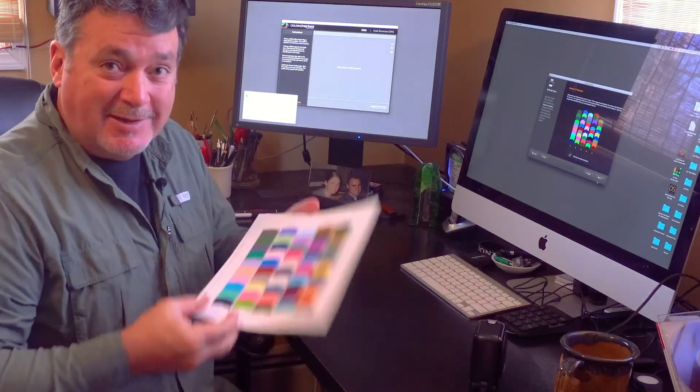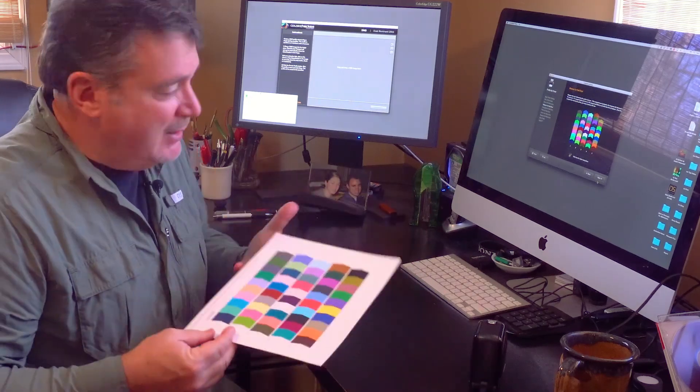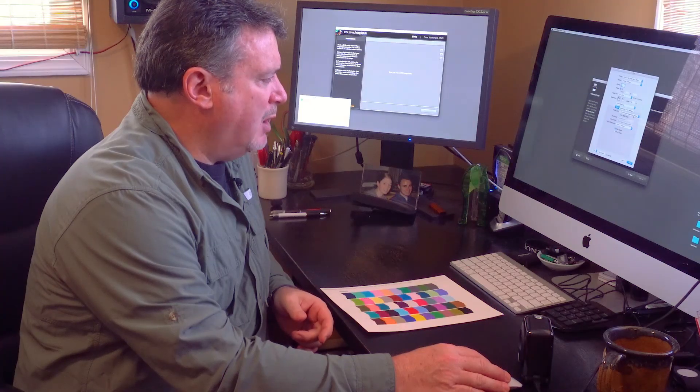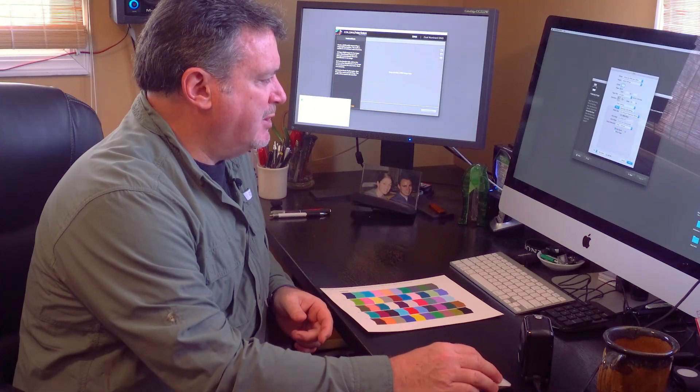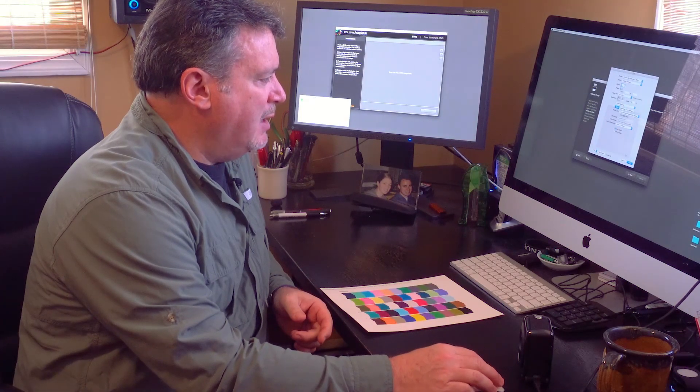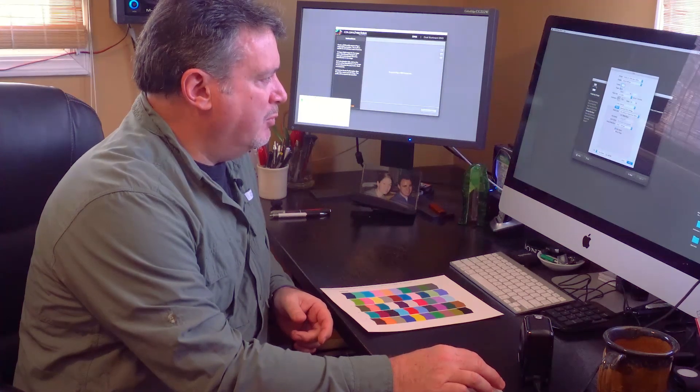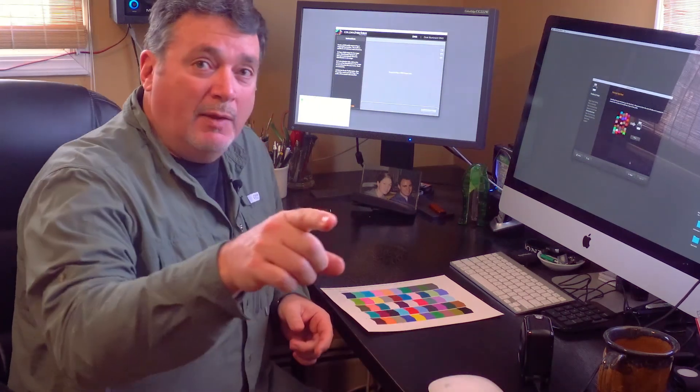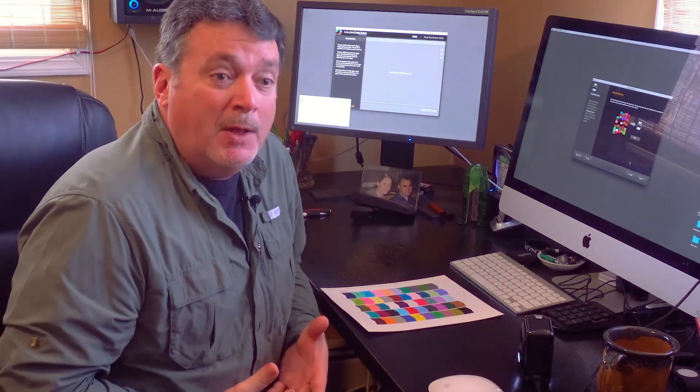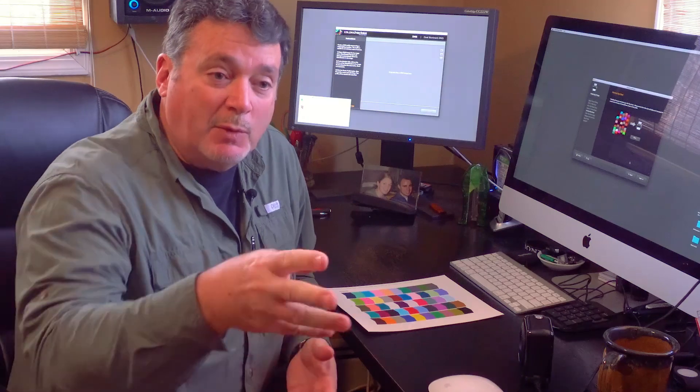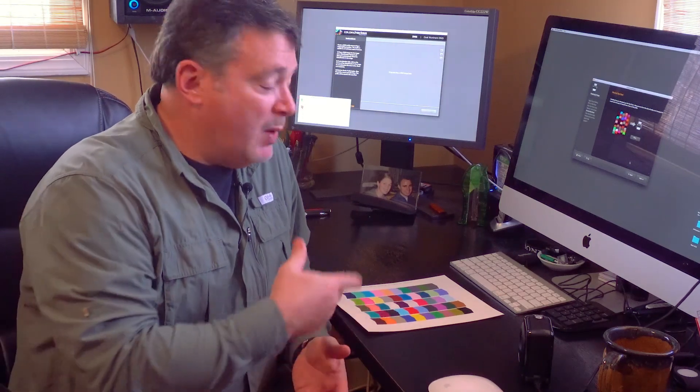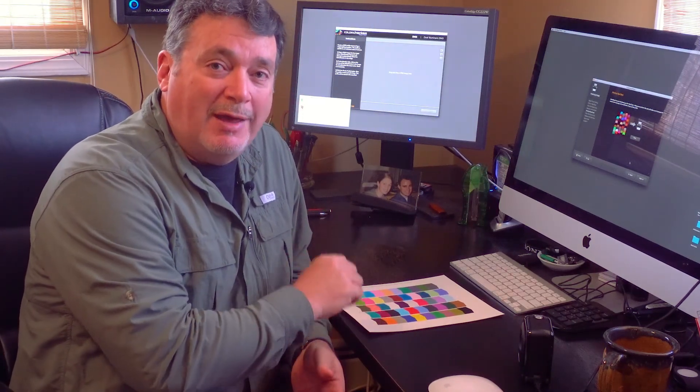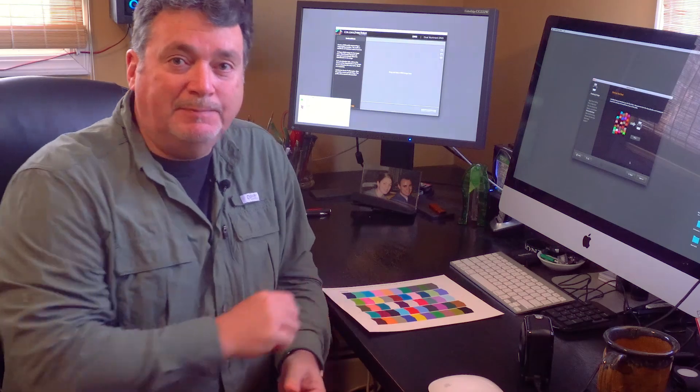Now the software says go ahead and print the second target. I click on print and it says make sure you use the same settings that you did when you printed the last time. I put it back to ultra premium presentation matte and click on print. Off it goes over to my printer. We'll do the same thing - let the printer print that out and let it sit for 10 minutes and dry and then read it in.